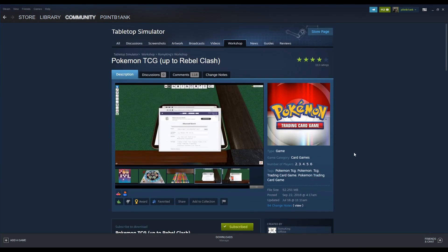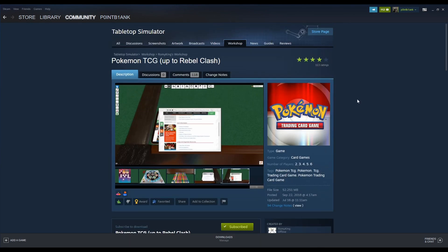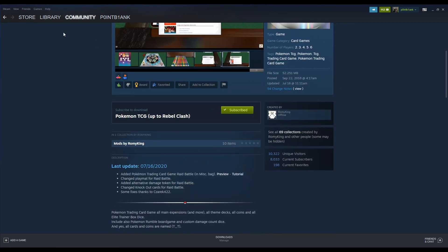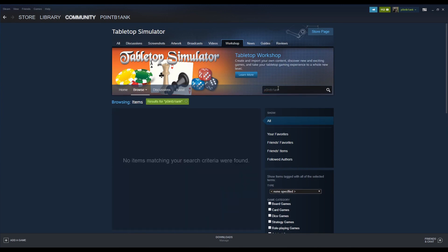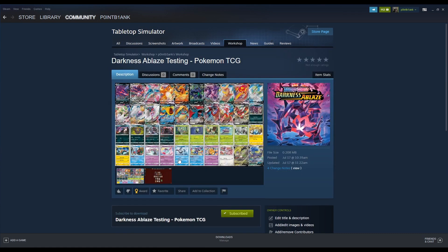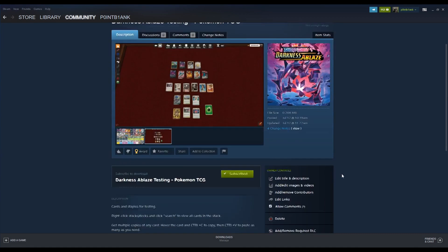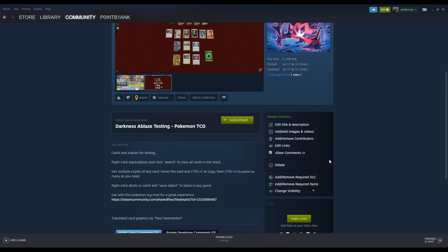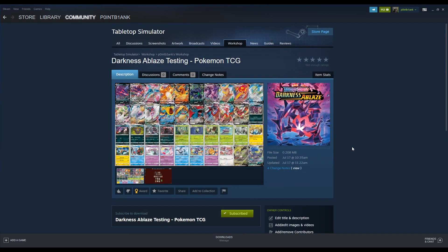I'm also going to go ahead and do my mod which loads in Darkness Ablaze cards and some other cards as well, staples and stuff. It's not showing up right away, but you can do Pokemon Darkness Ablaze and it will be this one here showing some of the Darkness Ablaze cards. Currently this is what it looks like, but it can change from time to time as I'm doing updates. Just make sure you're subscribed to that one and you're good to go.